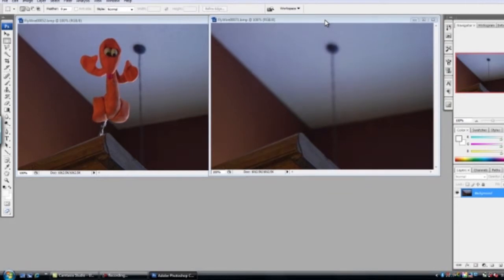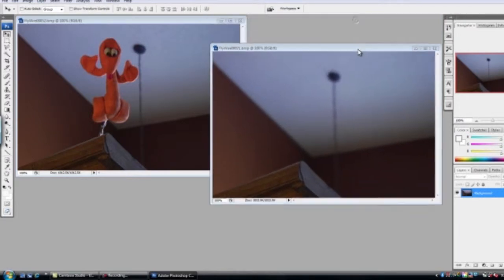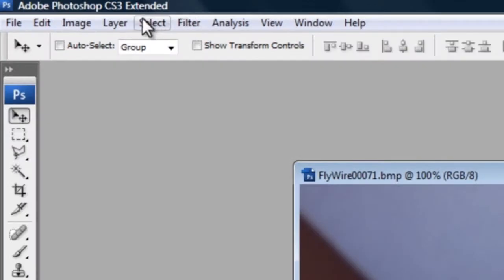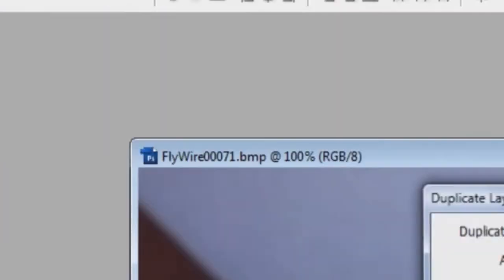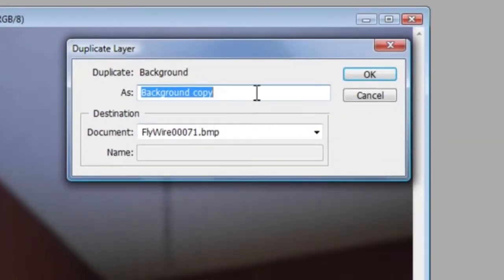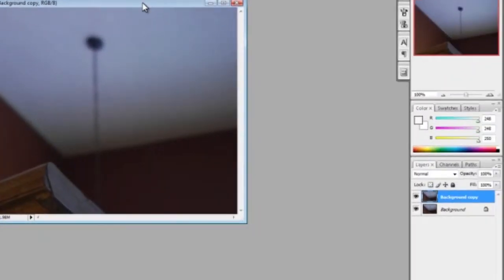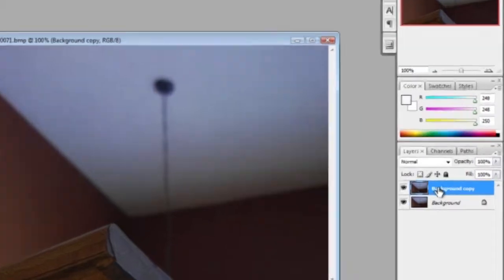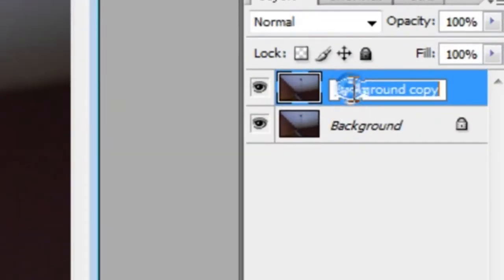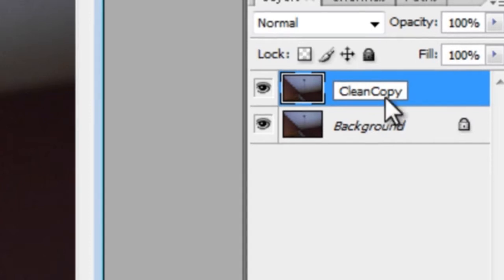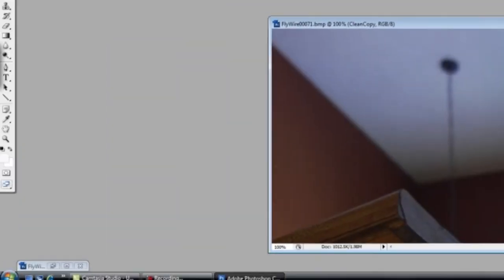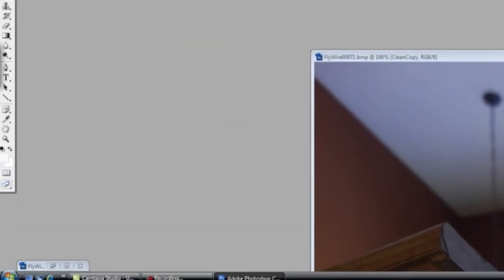The next thing we're going to do is duplicate layers on both frames. So I'll go ahead and start with this one. You go to Layer, Duplicate Layer. I'll keep myself organized and rename this 'clean copy'. Now I'll do the exact same thing on my other frame.